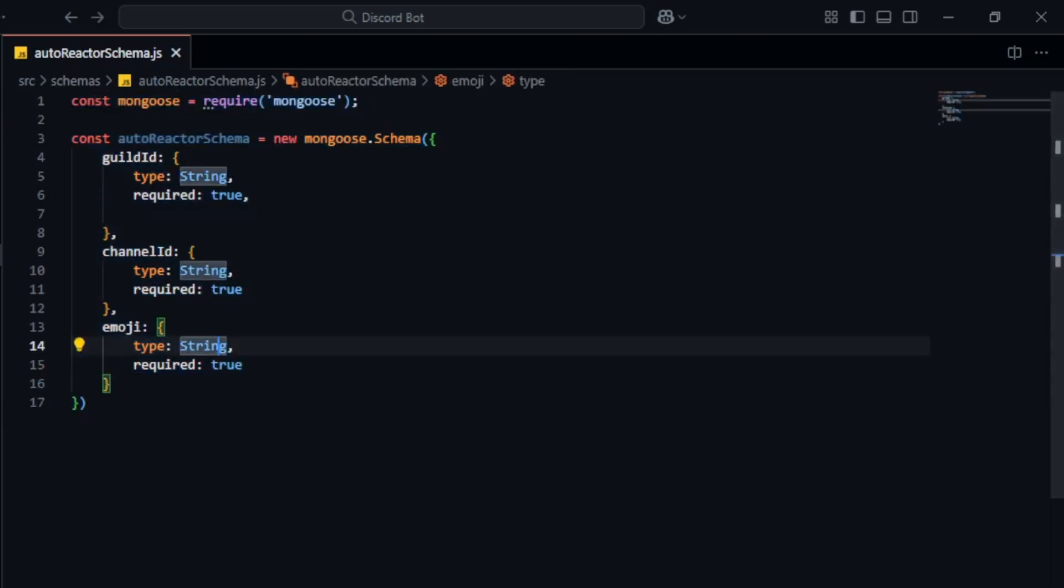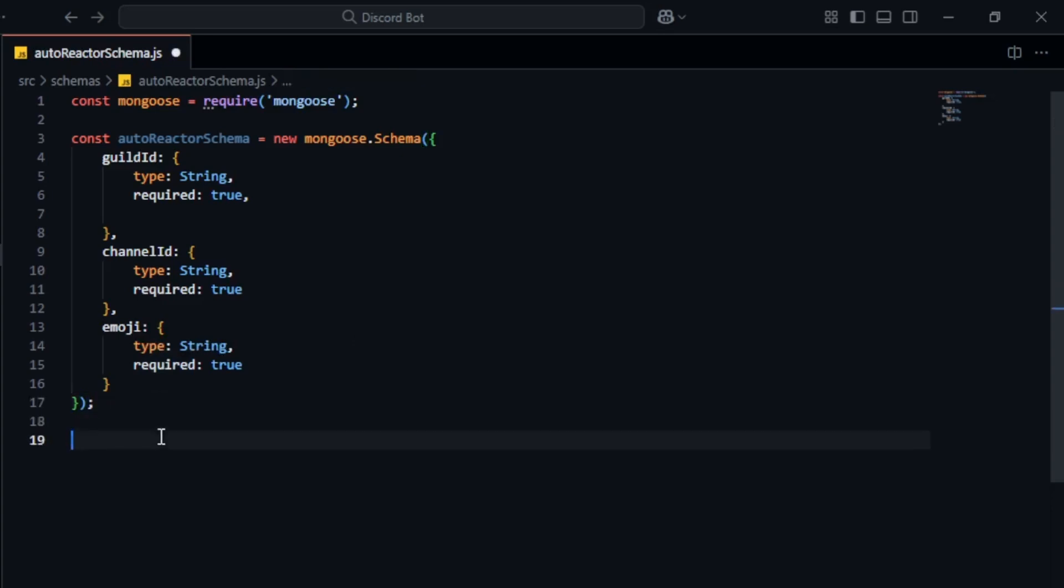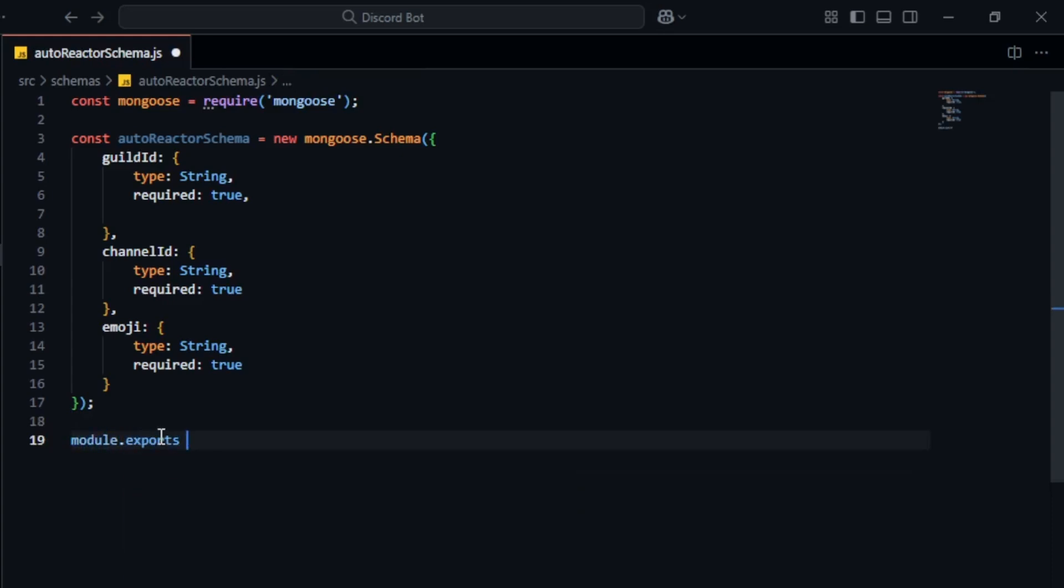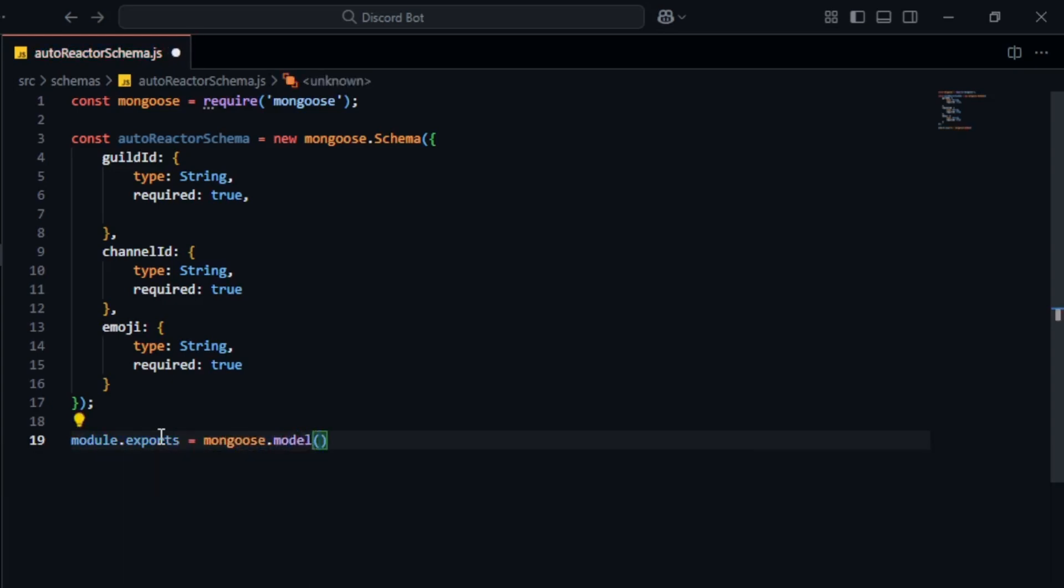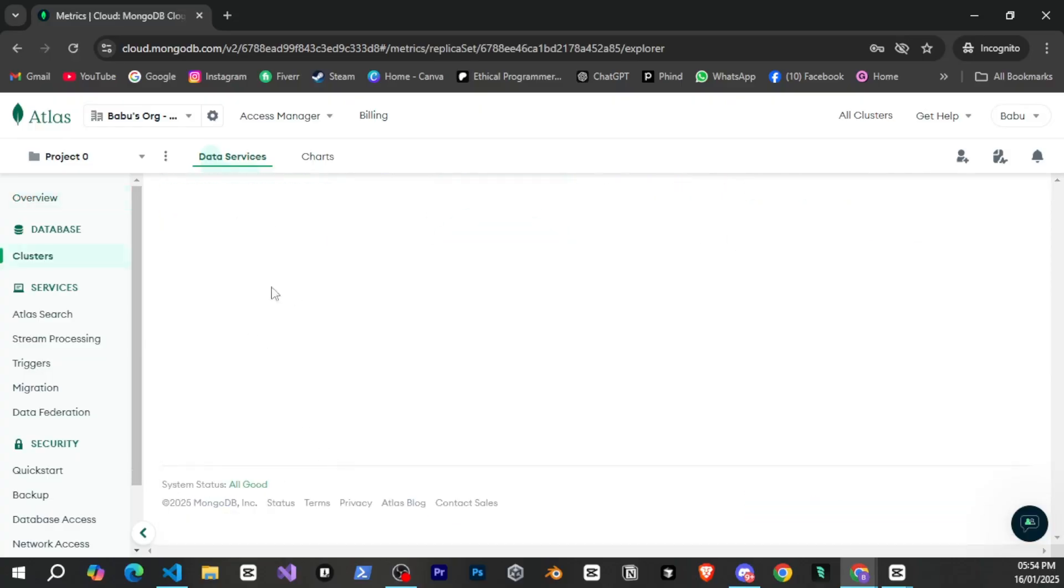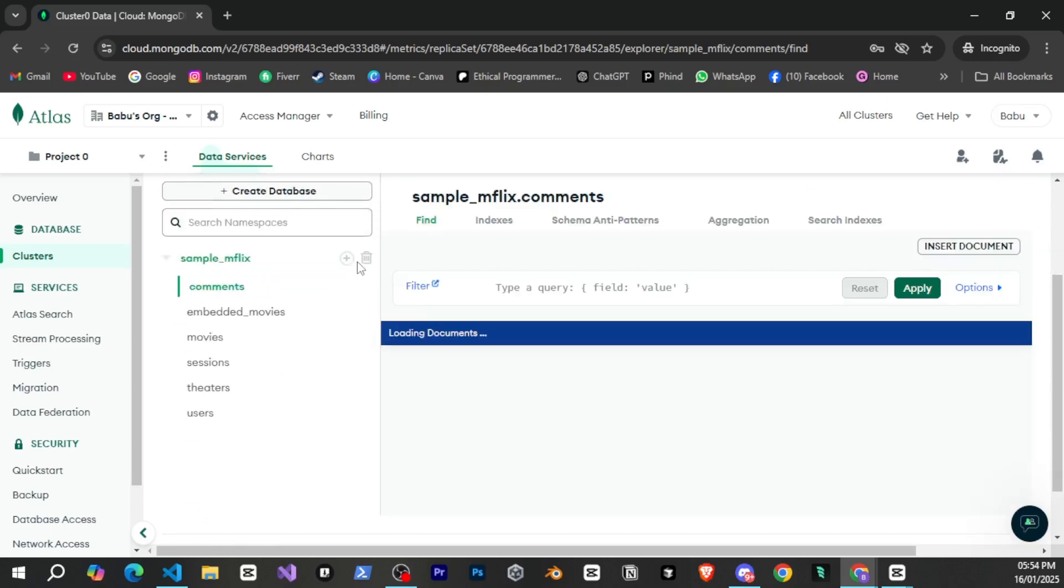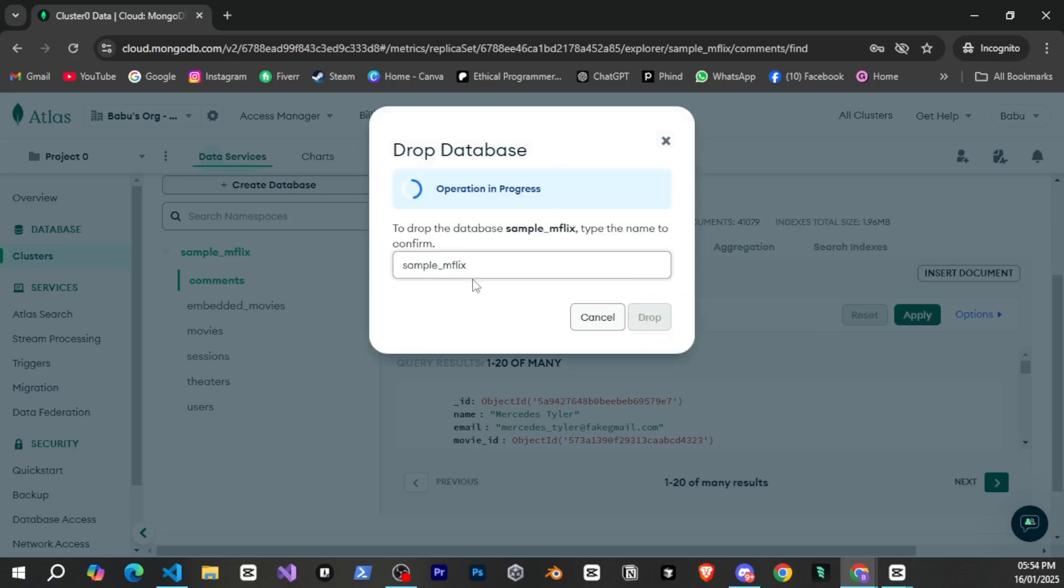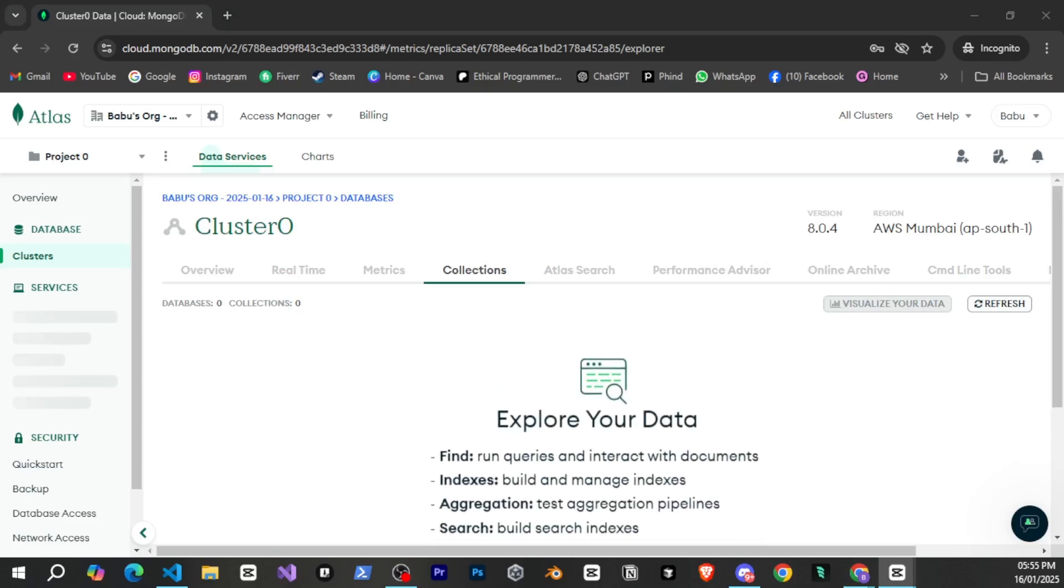If your system is bigger like a ticket system you may need to save more information such as category embed title, description, image, and more which you can easily do. But for now this is all we need. After defining the schema we simply export it so we can use it. To do this we write module.exports equals mongoose model autoreact. The autoreact here represents the name of the collection in MongoDB. After that we pass the variable we defined earlier. Make sure to save the file and that's it. Now if I go to the MongoDB website you'll see the option to browse collections. If you don't see this option make sure you've connected and refresh the page. When I click browse collections you'll see the data which is currently just sample data. You can delete it by clicking drop. Since we haven't added any data yet it's currently empty.